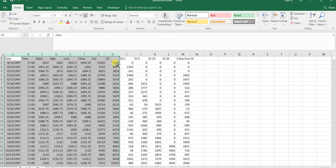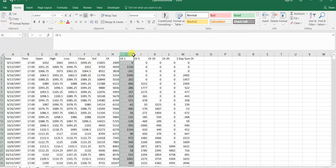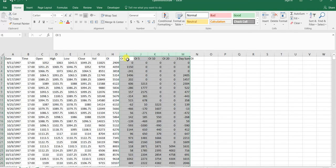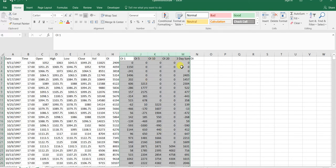I calculated these five other columns: the open interest change from one bar, the open interest change of five bars, ten bars, twenty bars, and then just arbitrarily the three-day sum of the open interest.